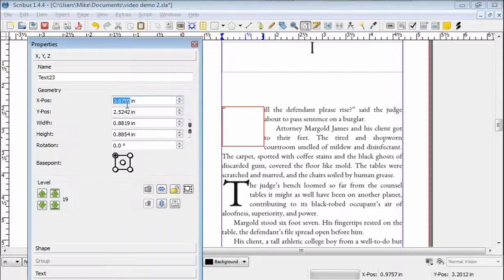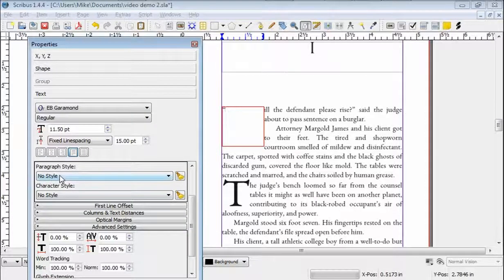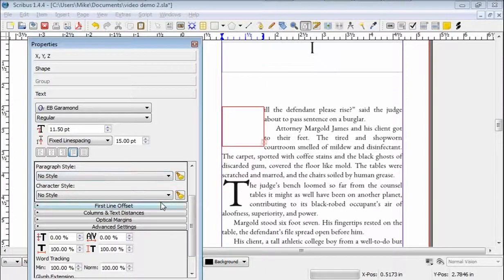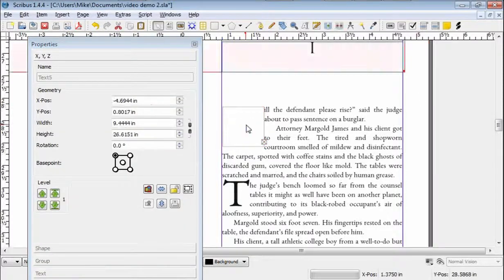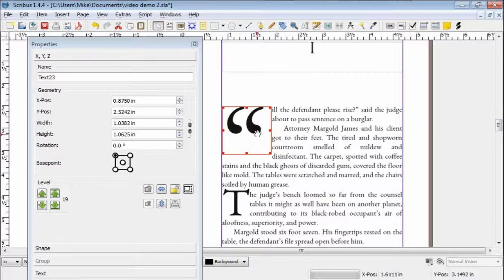I'm going to go to F2. I copied the quotation because it's a curly quote, and I'm not sure how to get a curly quote out of Scribus's own text entering system. So I'm going to go to Text, Paragraph Style, and Drop Caps. The box is too small for the quotation marks, so we just make it a little bigger, and there it is.